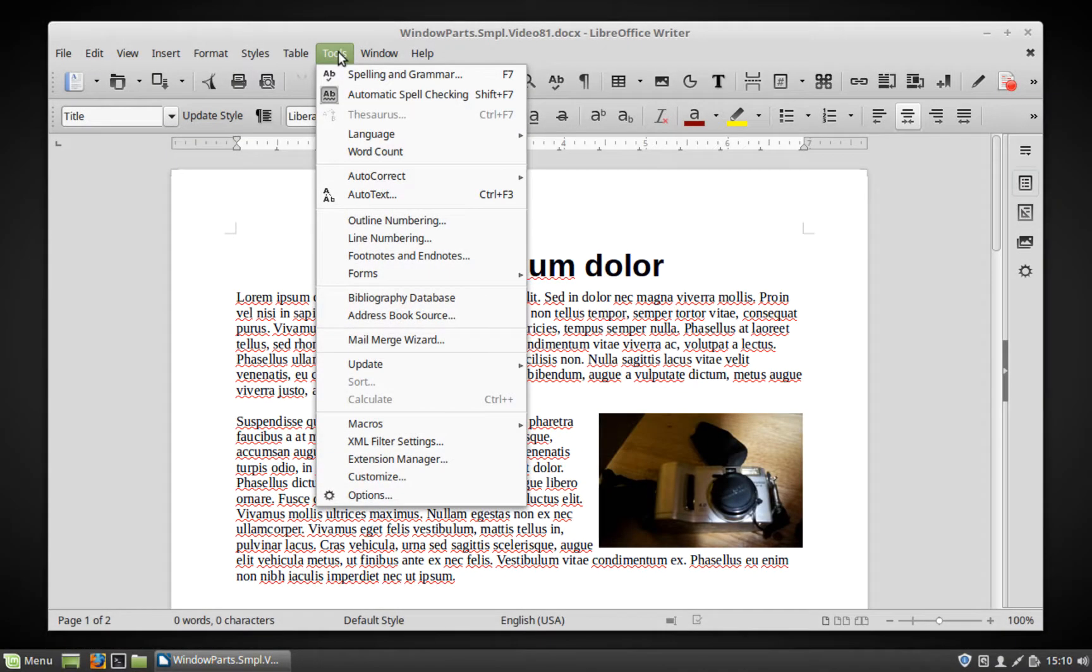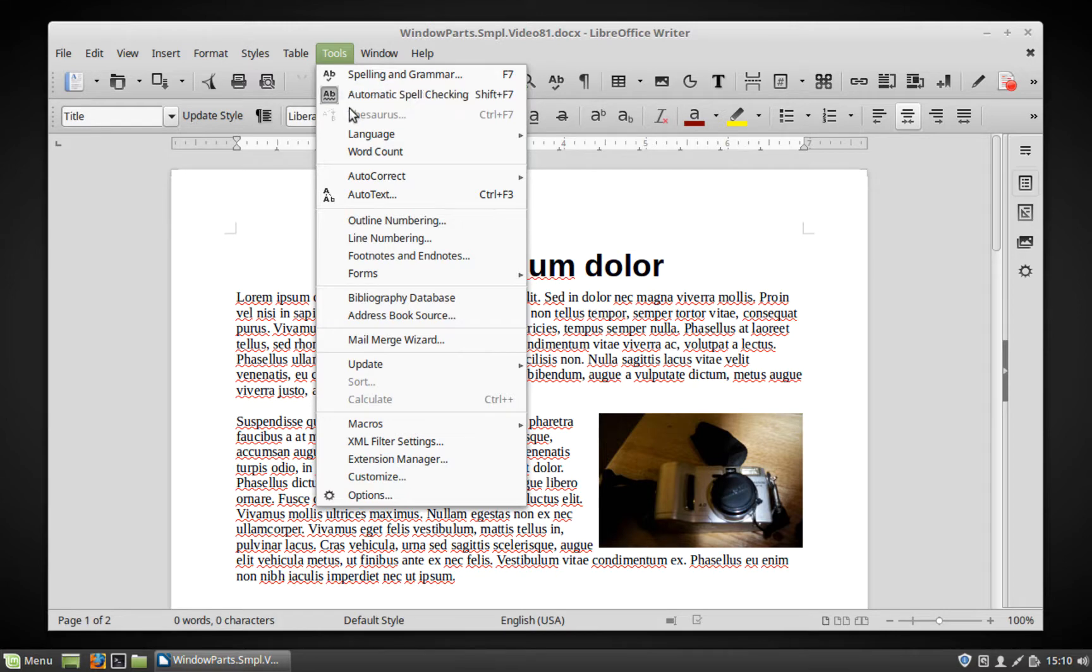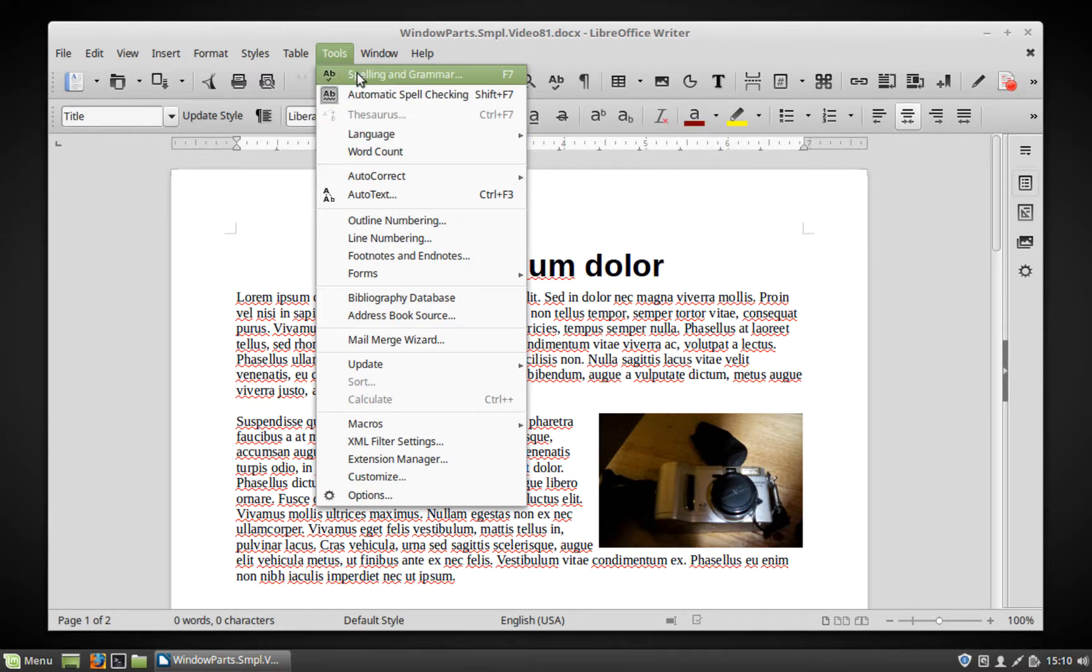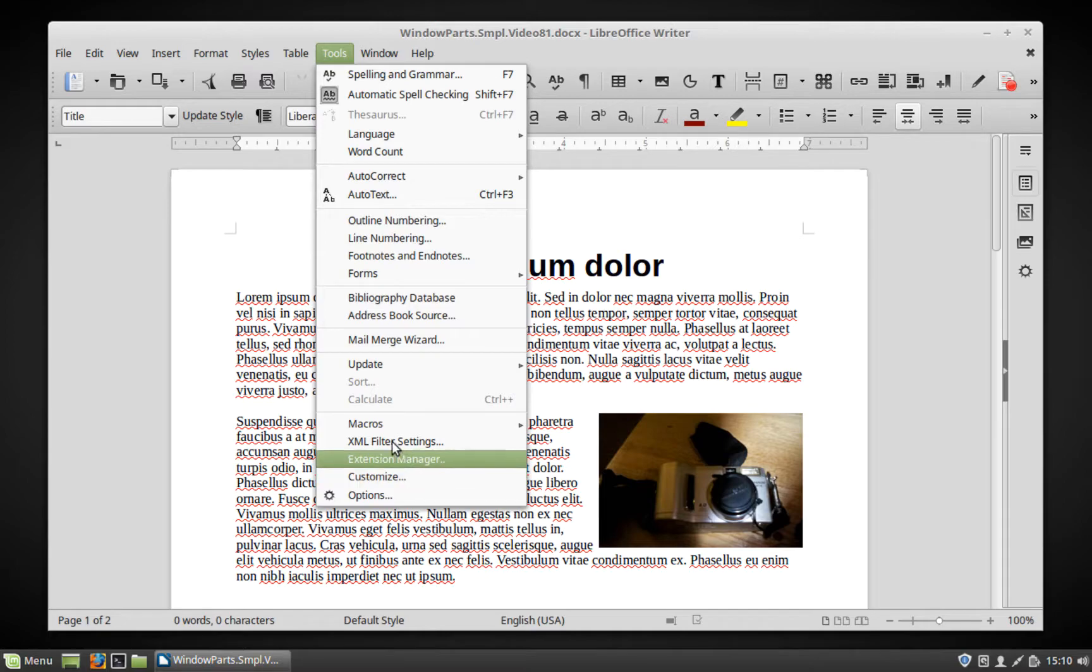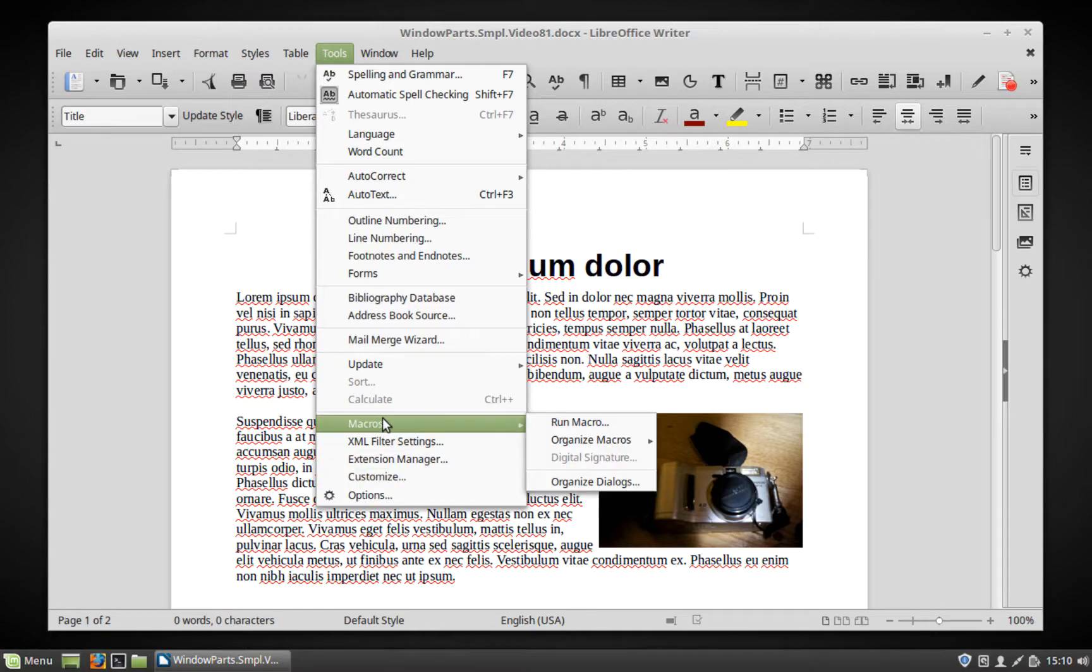Tools. This menu gives you access to spelling and grammar tools. It also gives you access to tools to customize, document, and run macros.